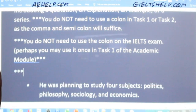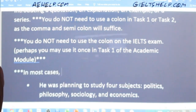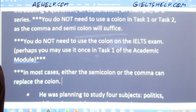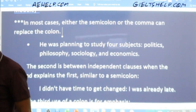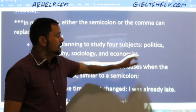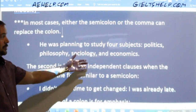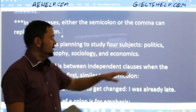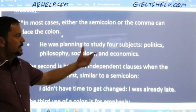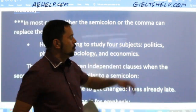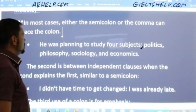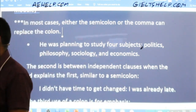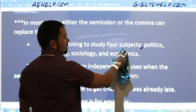Perhaps you may use the colon once in task one of the academic module. Here's the first example — using the colon to introduce a list of nouns: 'He was planning to study four subjects: politics, philosophy, sociology, and economics.' In this case, you could replace the colon with a comma and it would work just as well — 'He was planning to study four subjects, politics, philosophy, sociology, and economics.' You do not need the colon there.